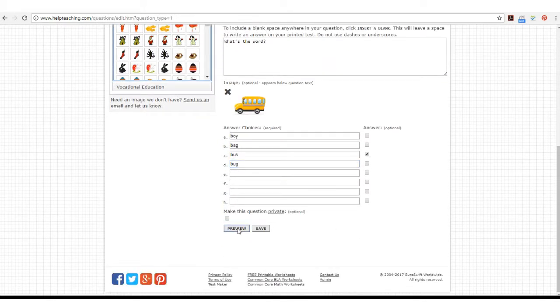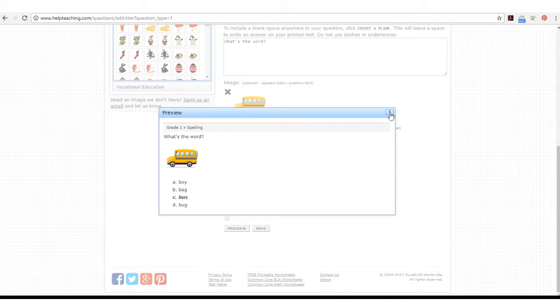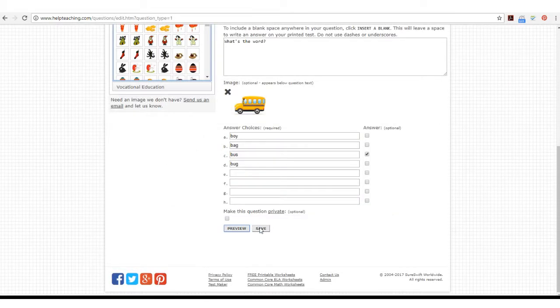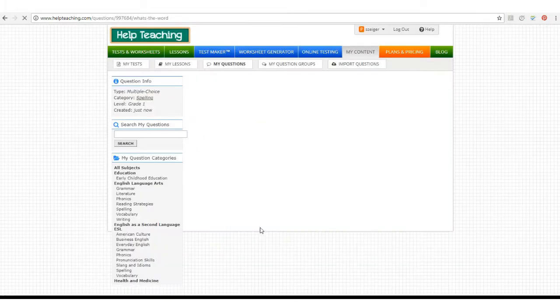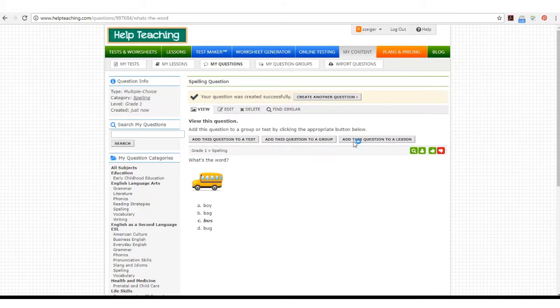You can preview your question to make sure you like the way it looks. Then you can save your question and choose whether to add it to a test, a group, or a lesson.